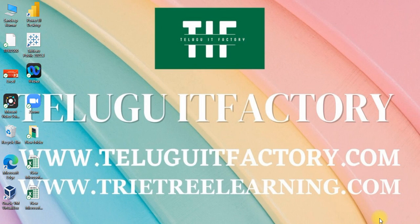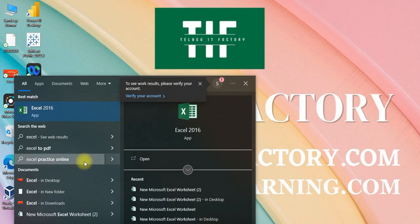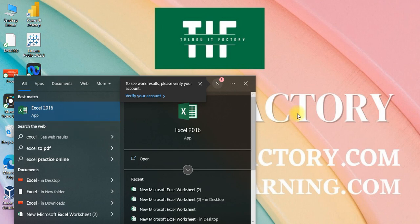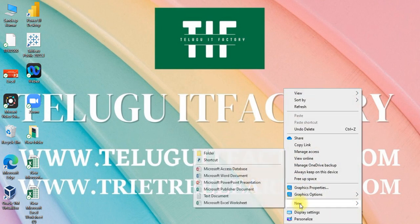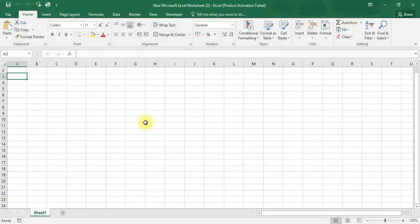We have a number of ways to open Excel. First, in the search box simply type 'Excel' and click on it — that is one way. Another way is to right-click on your desktop, select New, then Microsoft Excel. So like this we can open the Excel application.